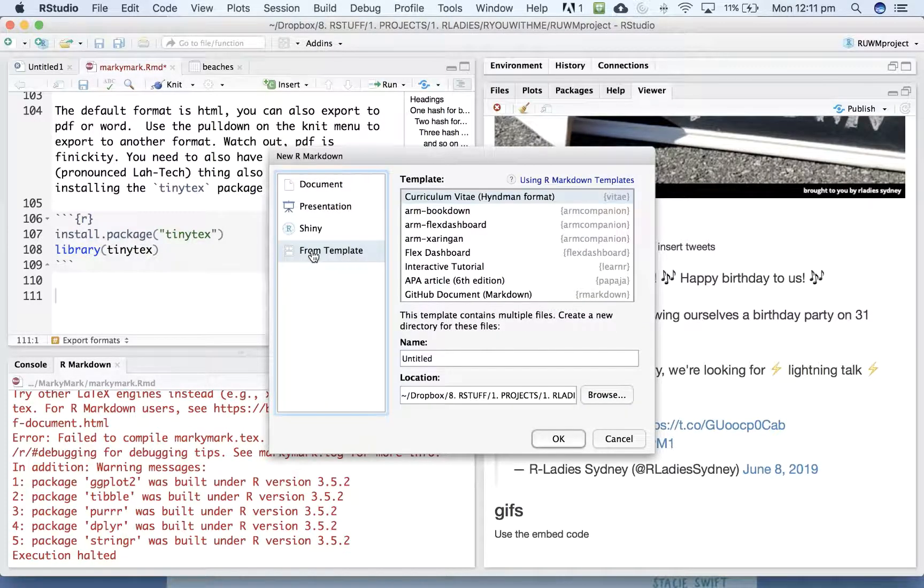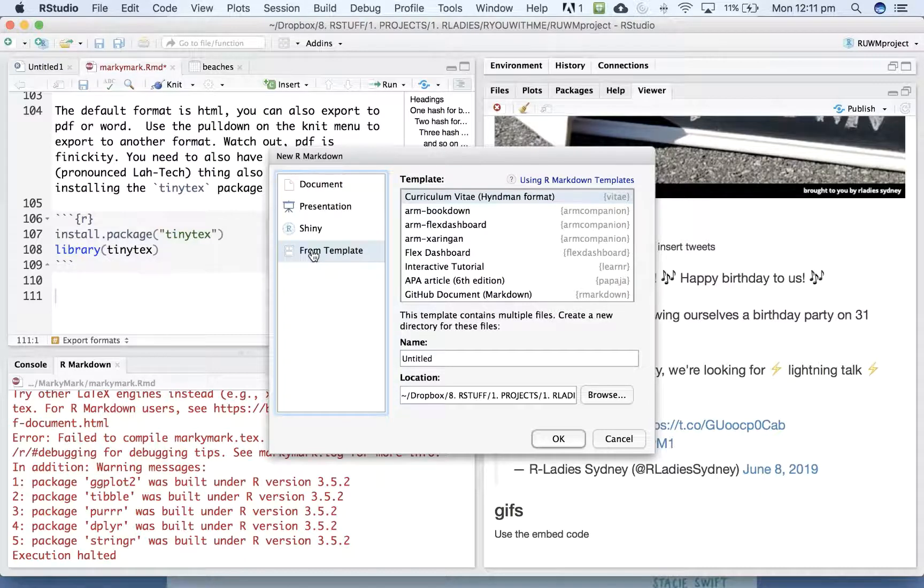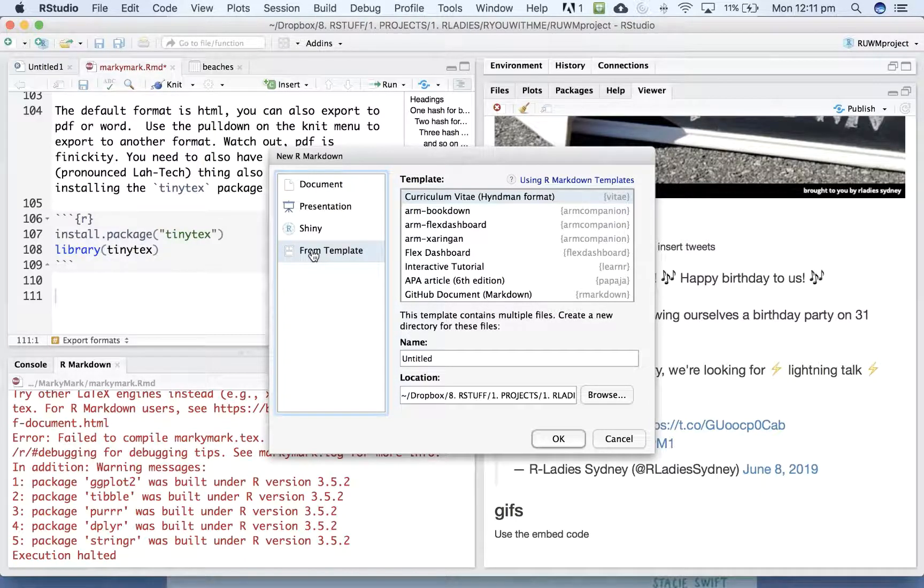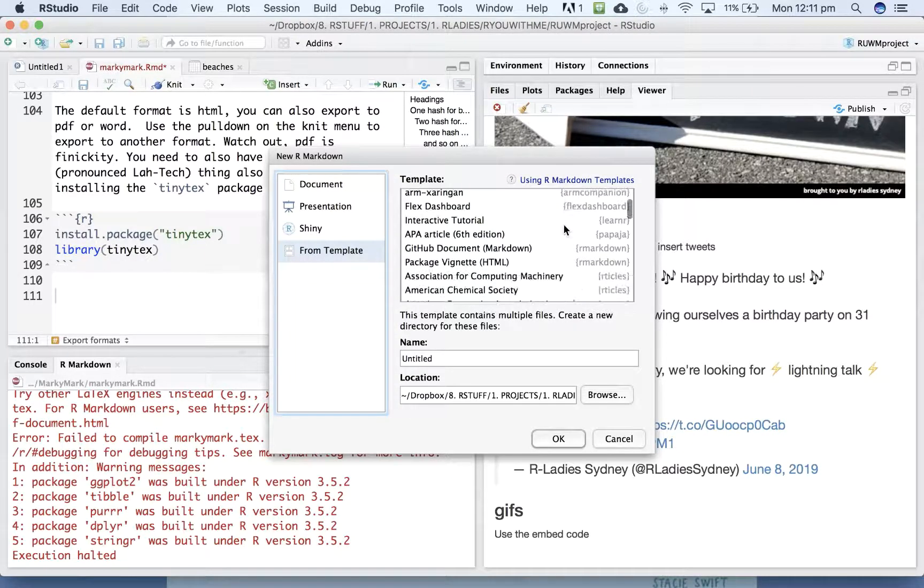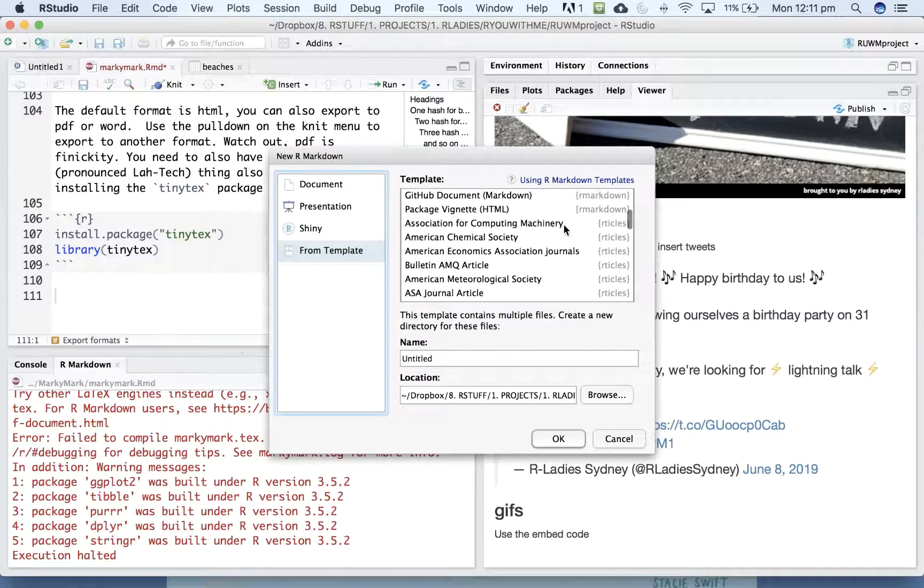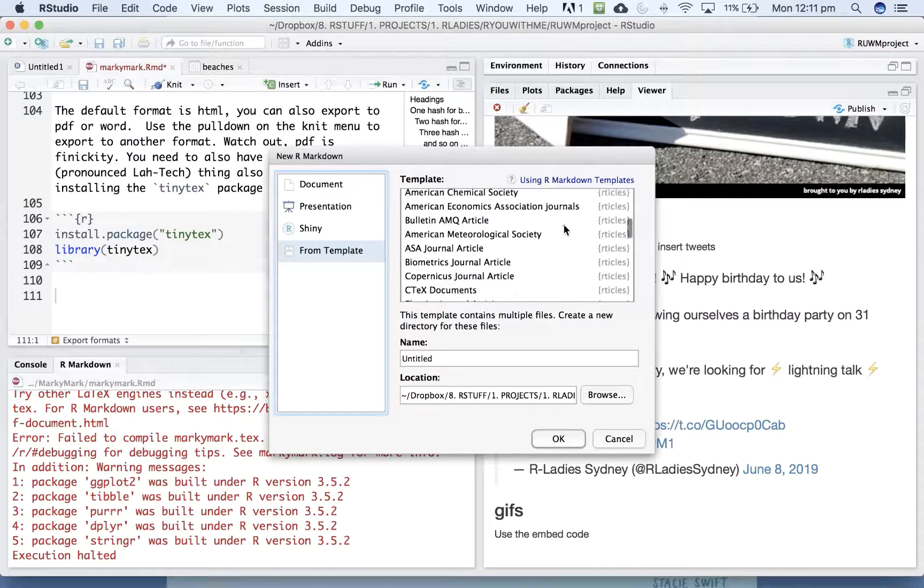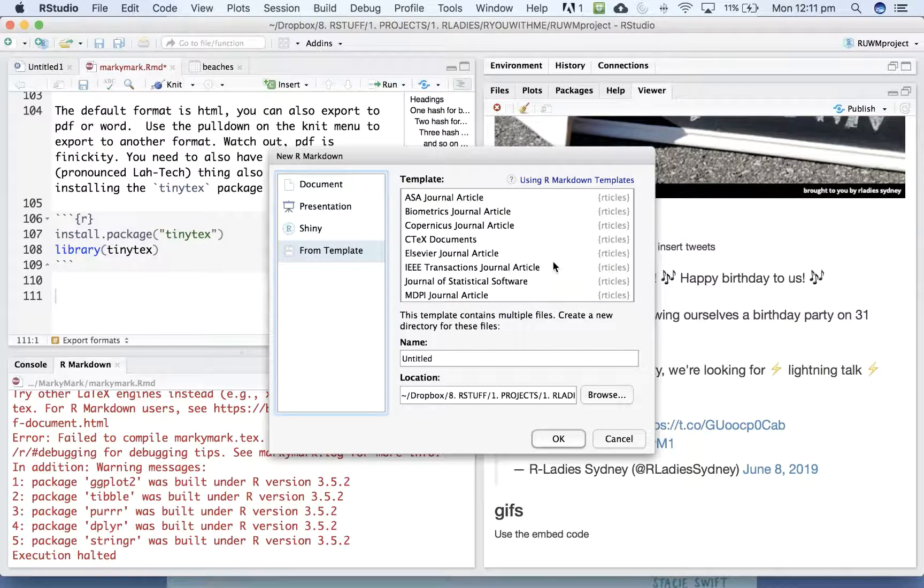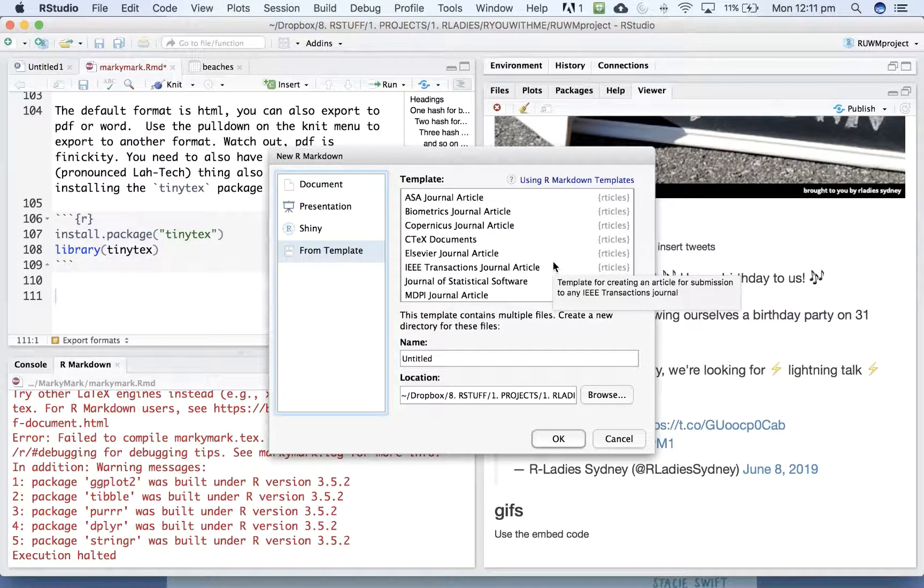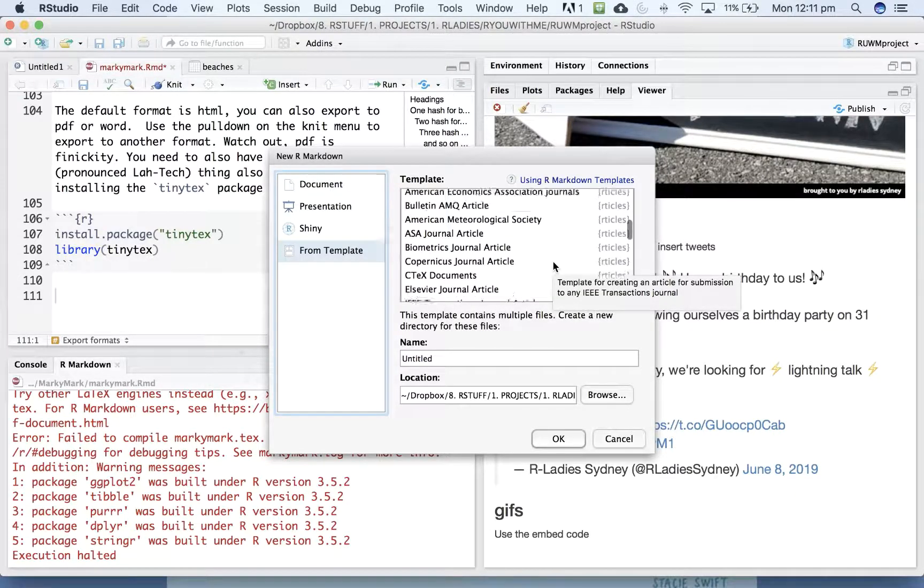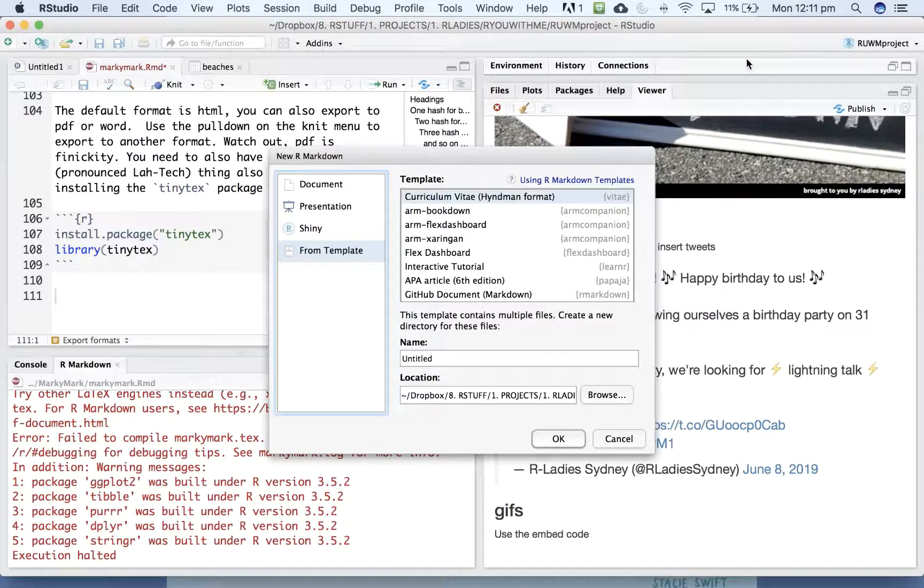But templates are really, really useful. There are lots of packages where people have created R Markdown templates that allow you to create customized documents for a particular purpose. And I have lots of templates in my template list because I have installed these particular Markdown related packages. This is not an exhaustive list.